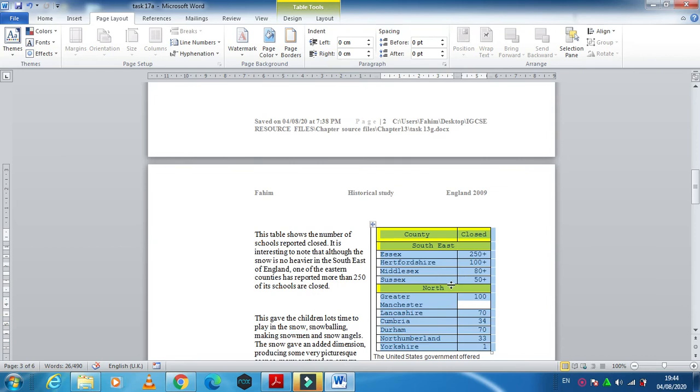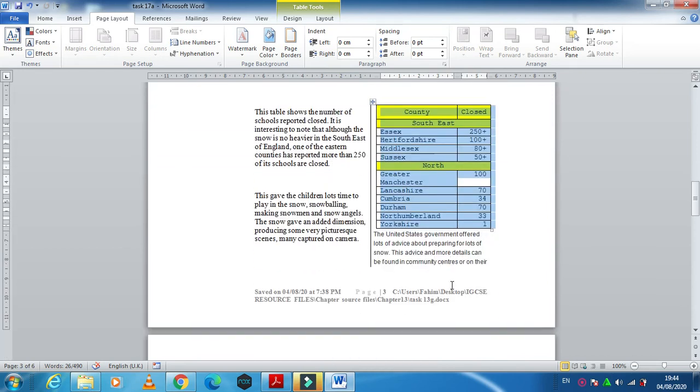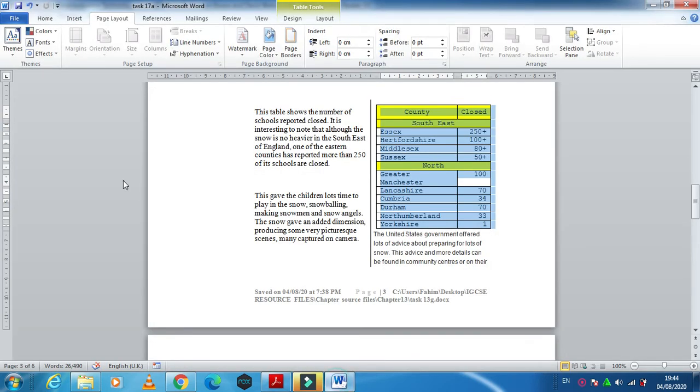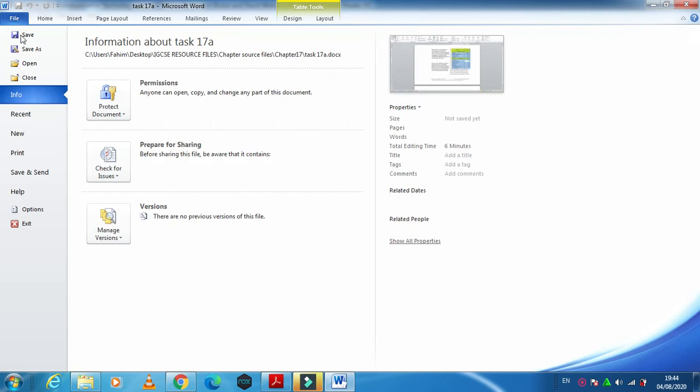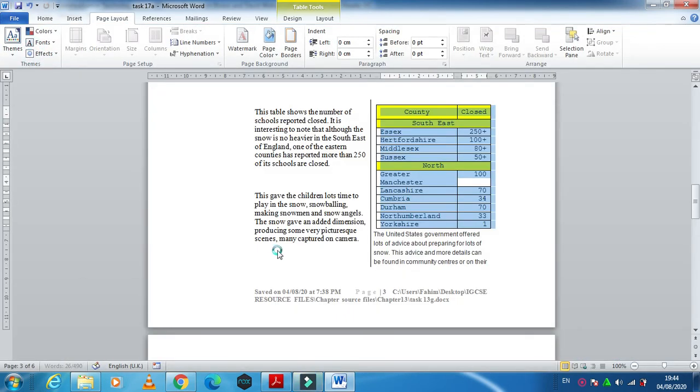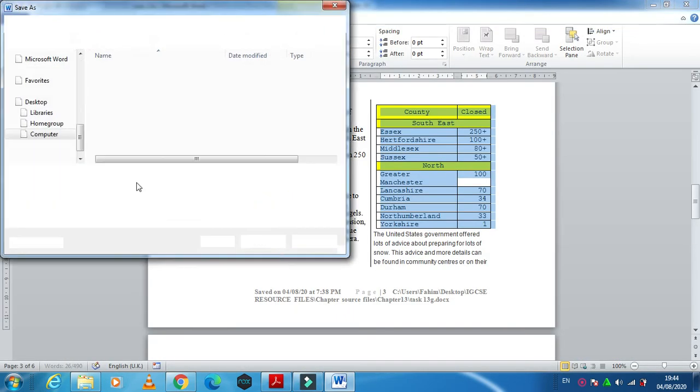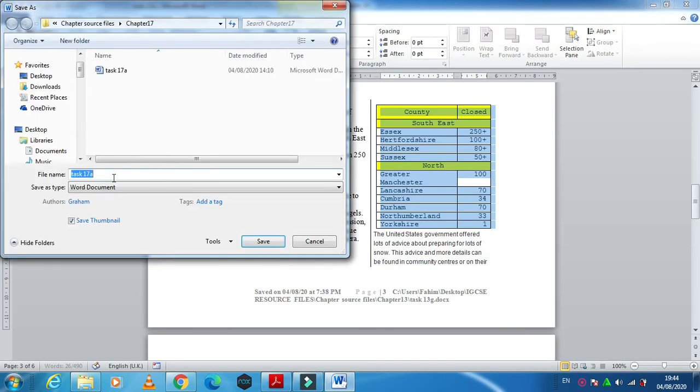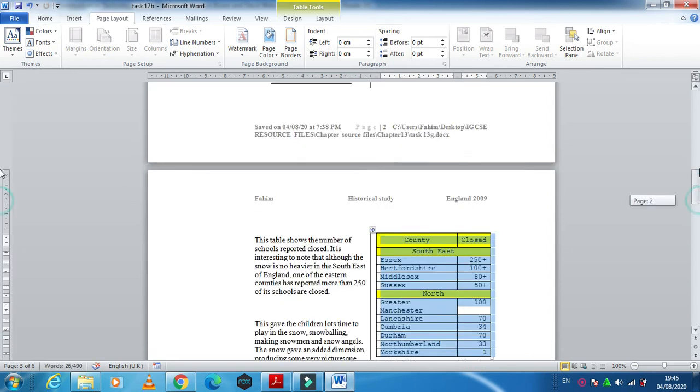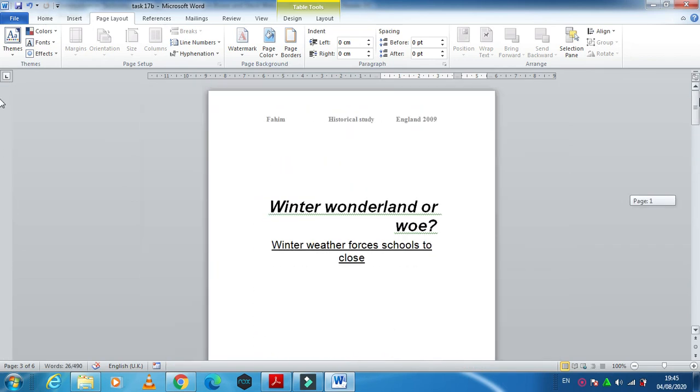So that the table is not disturbed. Now next step, that's it. We just need to save this document as 17B. Just click here 17B. This is how you distribute the text into columns and how you use the section break and page break.